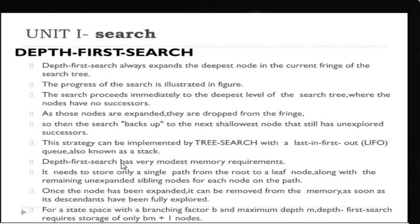If you reach the goal node, you will immediately do the backup and it will proceed the same process. The process will be repeated until it finds out the goal node. Now, depth first search has very modest memory requirement. It is implemented with the help of a tree search algorithm.